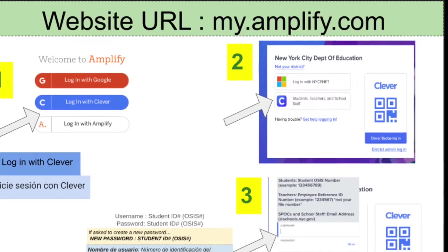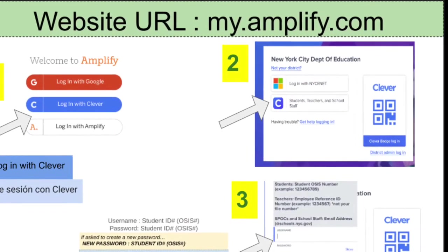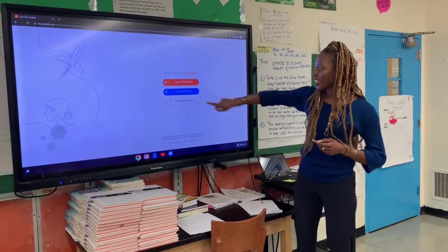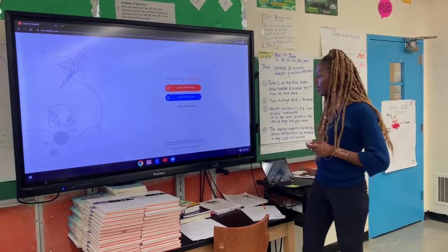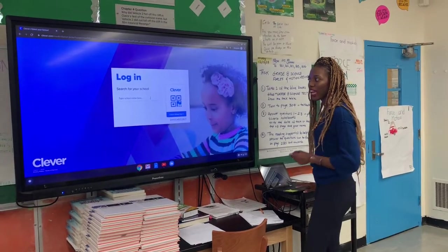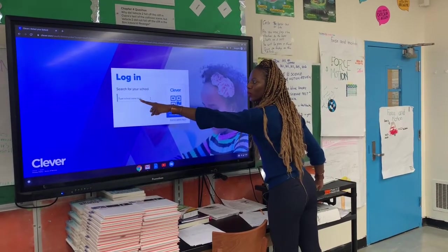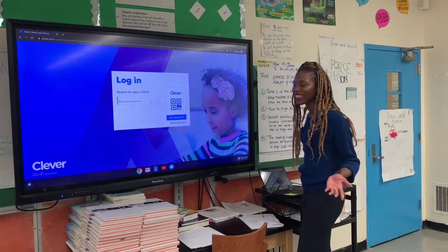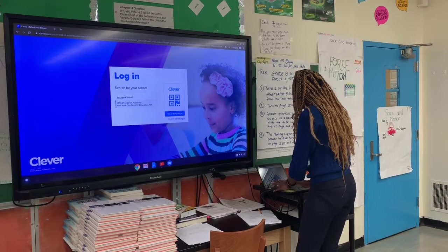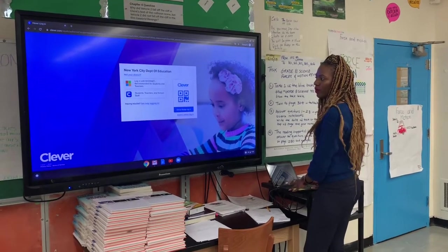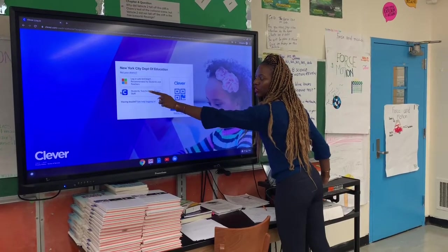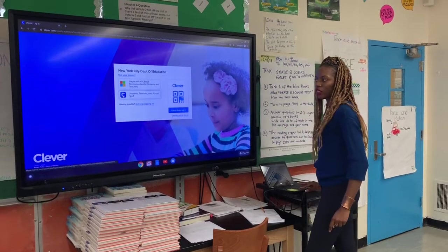Then you're going to click on the C for Clever, and type in the name of your school. It's going to take you to a site that looks like this. Click on Clever — Log in with Clever. Then you're going to type in the name of the school. What's the name of our school? Type it in here. Once that's in, you click on the C for students, teachers, and school staff. Log in with the C.